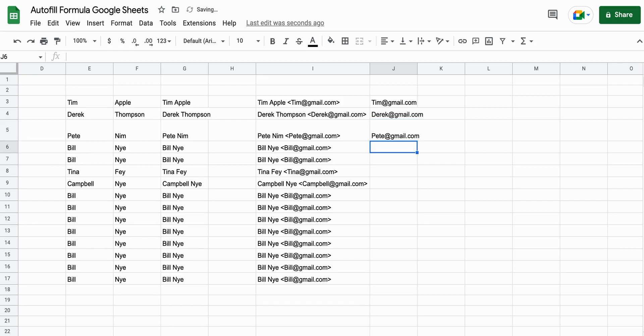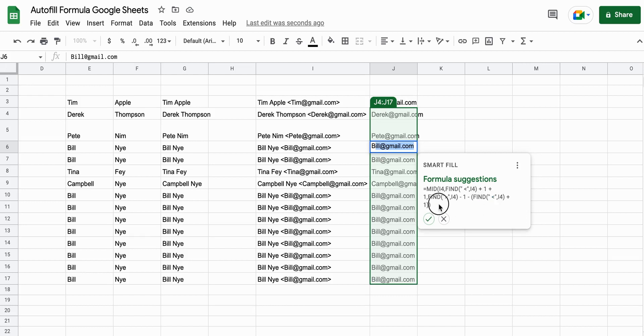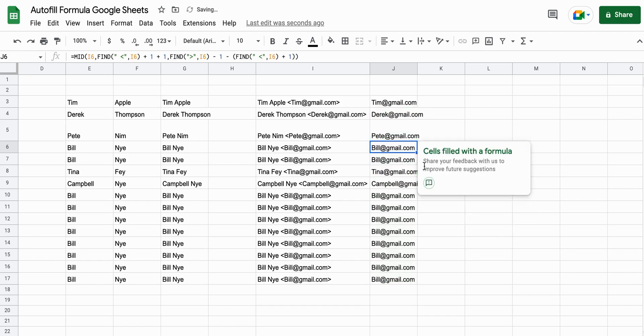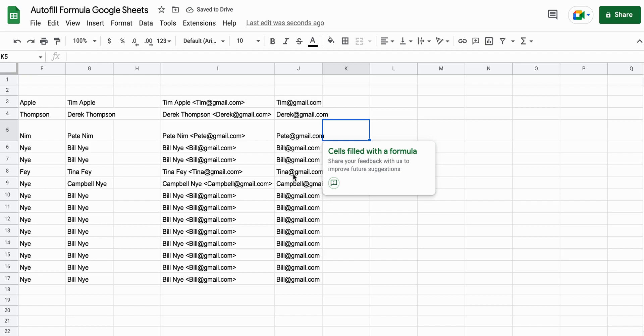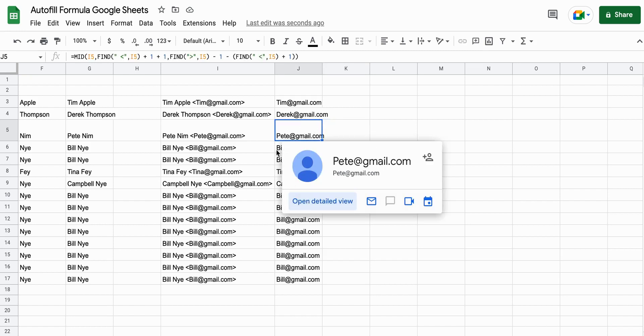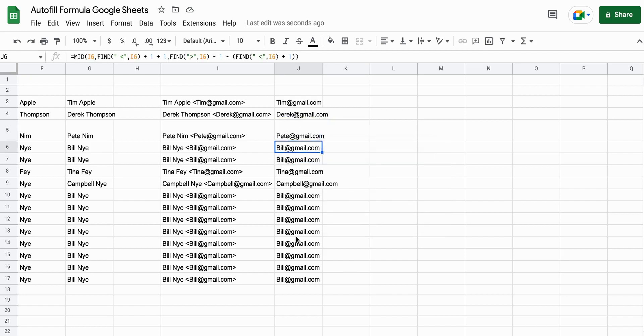And so pretty neat that once we've given it a couple of examples, so typically it takes about three times of you repeating something, it's going to give you a really nice formula to do that. And so a fairly complicated formula, but we don't need to know that much about Google Sheets. We just need to know that we can type something in and have it fill out that formula for us.